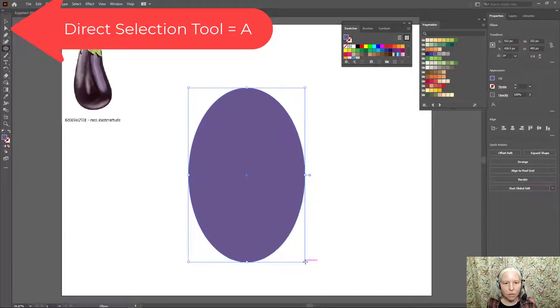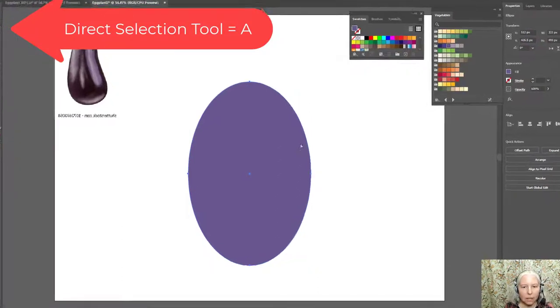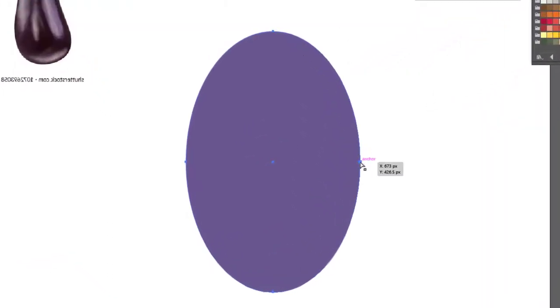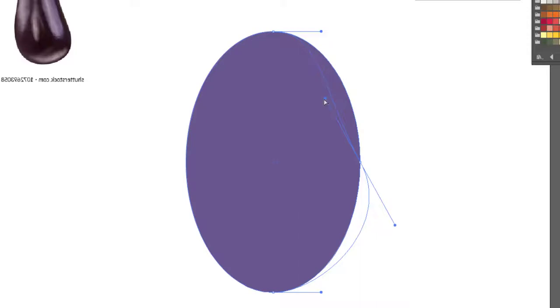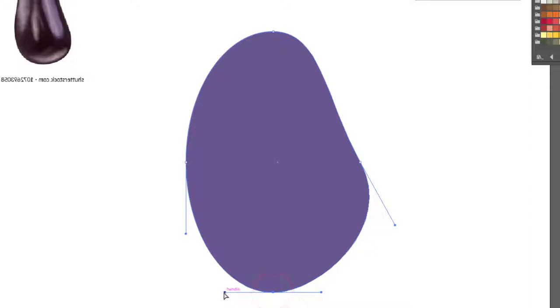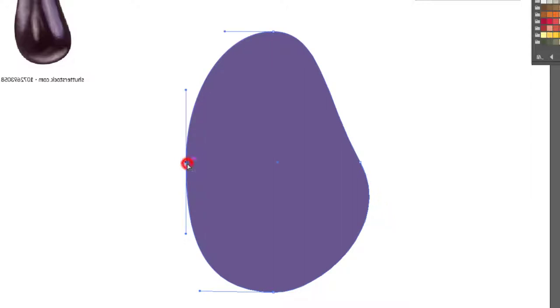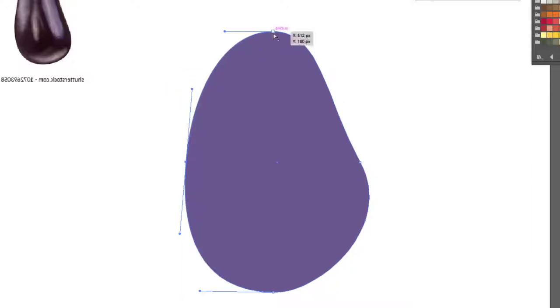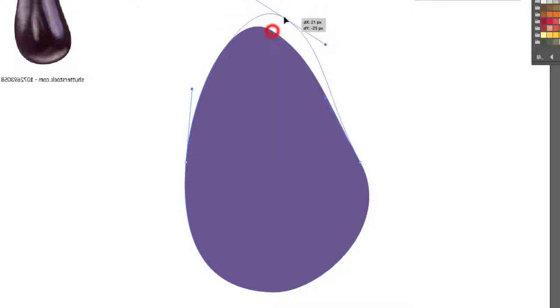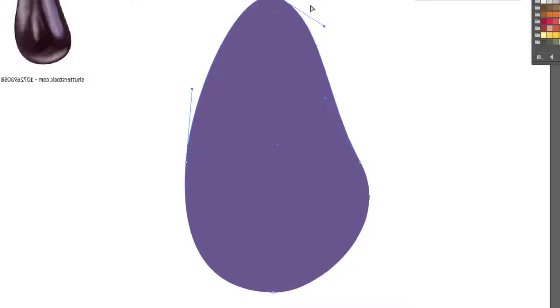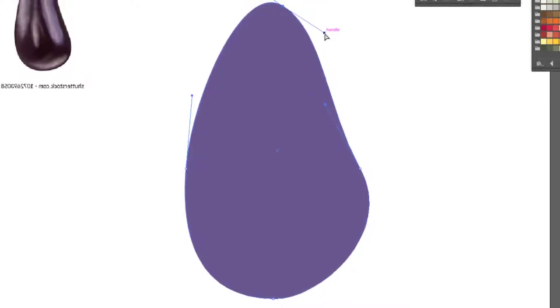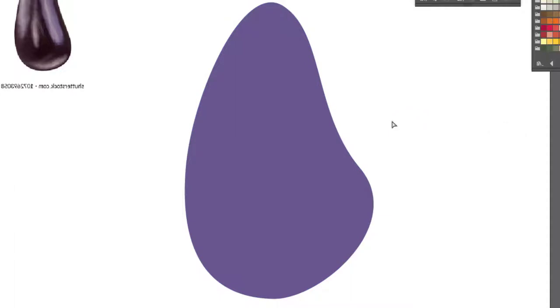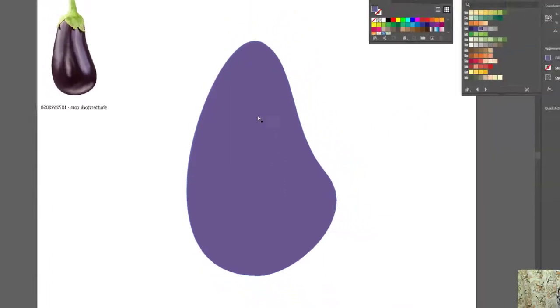A on the keyboard is the Direct Selection tool. I'm going to click this Anchor Point right here to reveal the handles. Grab this top handle and pull it in a bit. I'm going to click this bottom handle and grab this slider on the left and make it a little wider. I'm going to activate this Anchor Point, drag it in a bit, click on the top Anchor Point. I'm going to twist it a little, drag it a little higher, and just a little bit more manipulation. Yeah, I think that looks eggplant-ish.